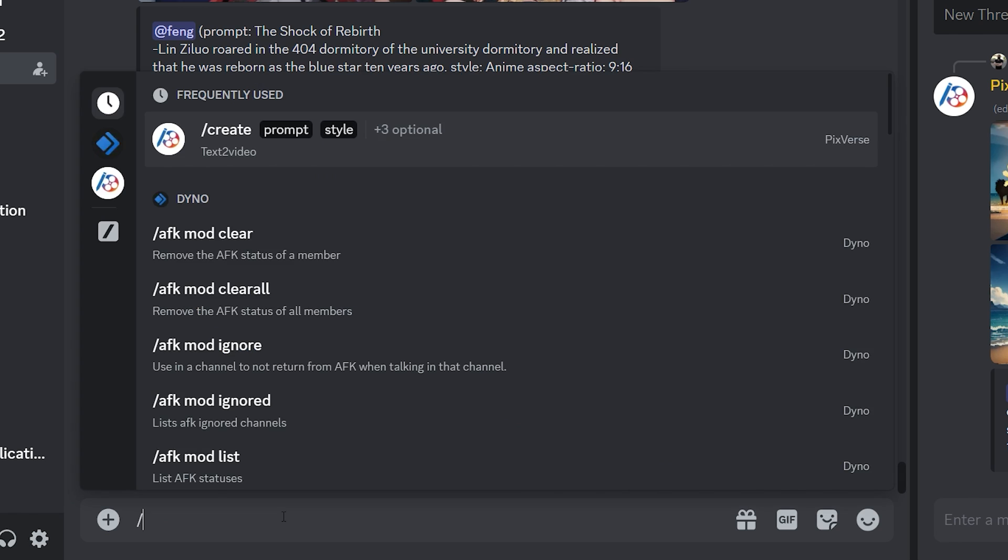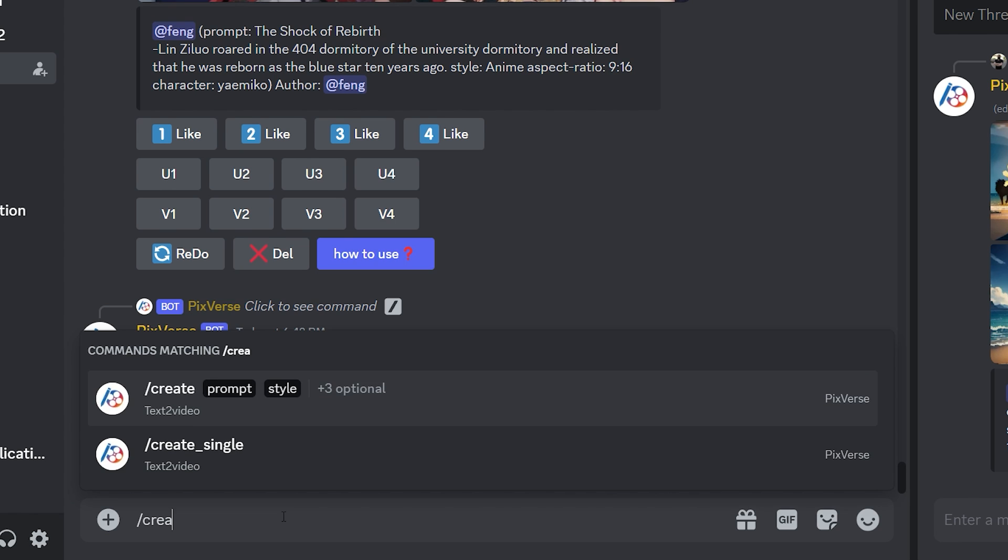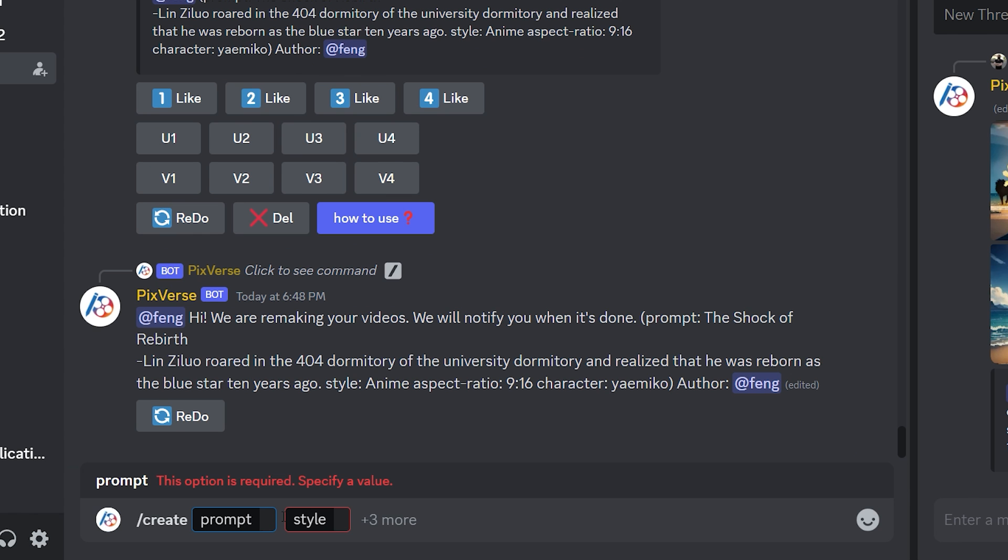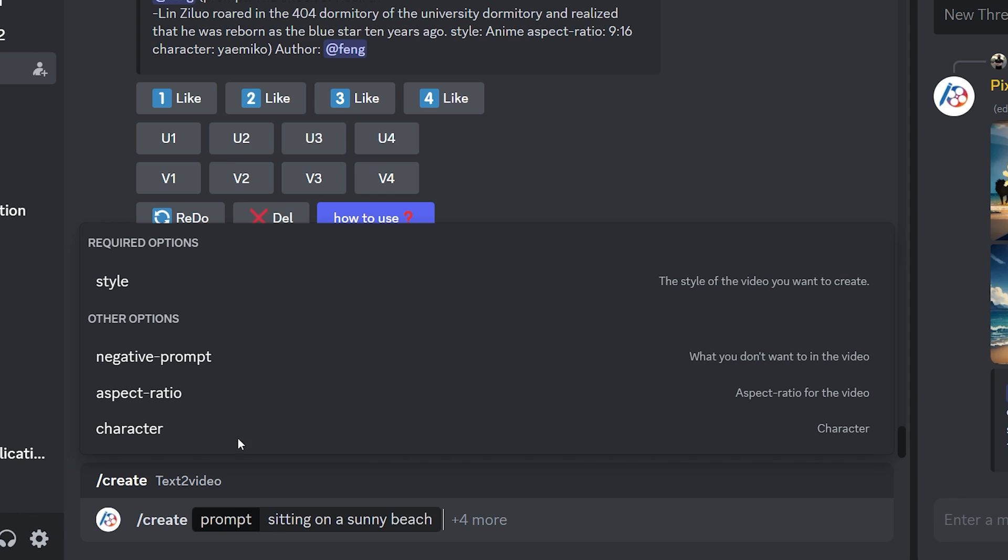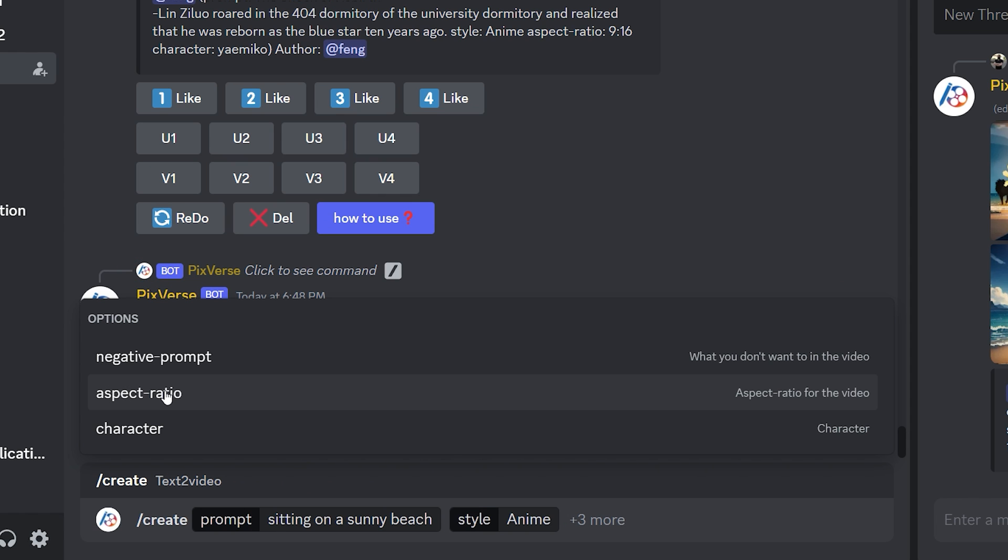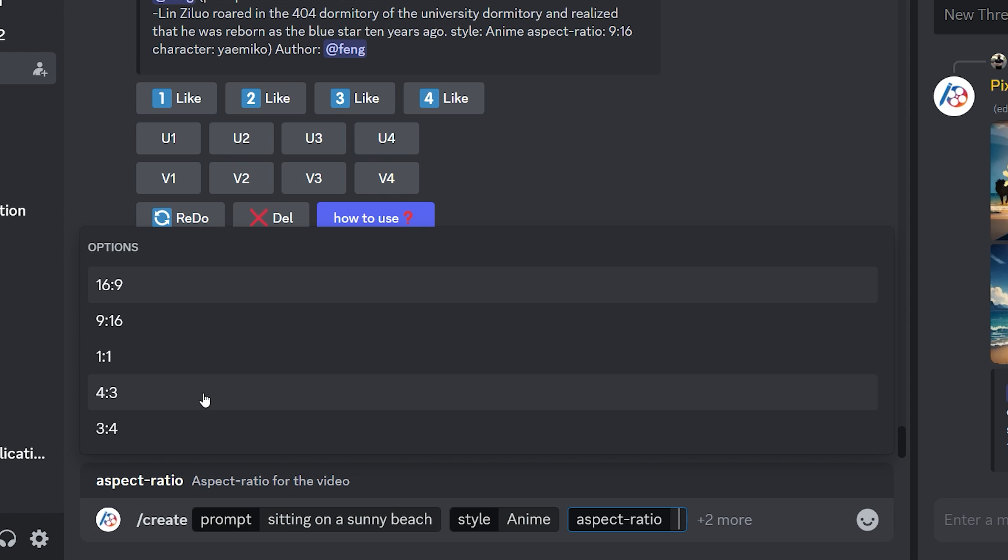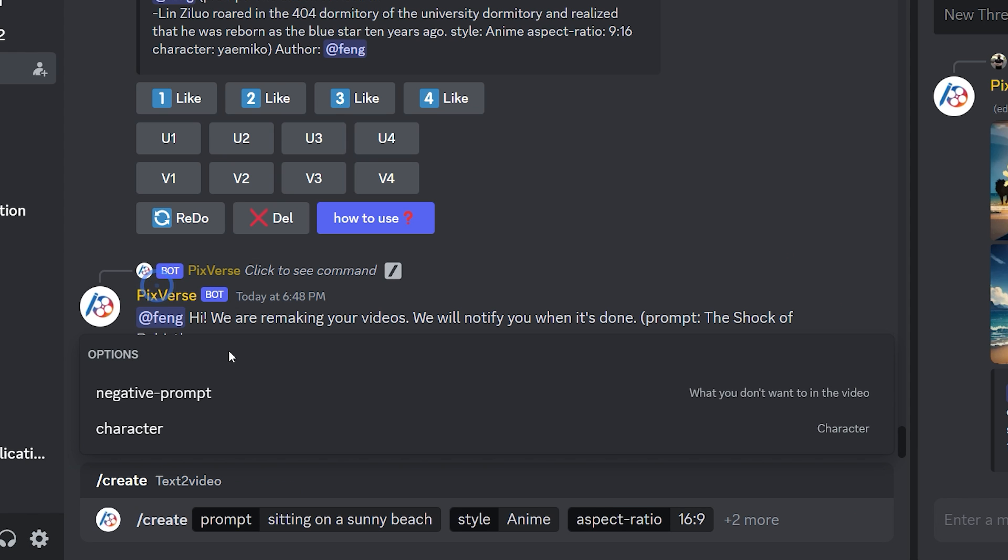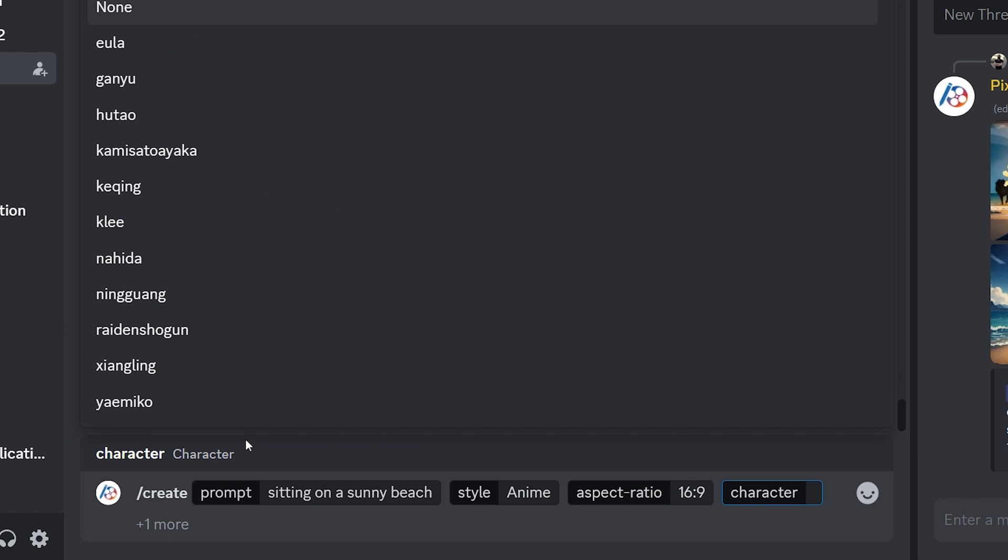Now let's talk about the characters. So first I will write my create prompt for example sitting on a sunny beach, then define the style as anime. Then aspect ratio. And lastly we have the character section. Here the Pixverse team has already trained the model on different anime characters which you can choose from the list.